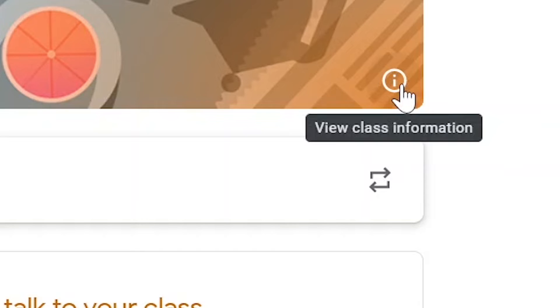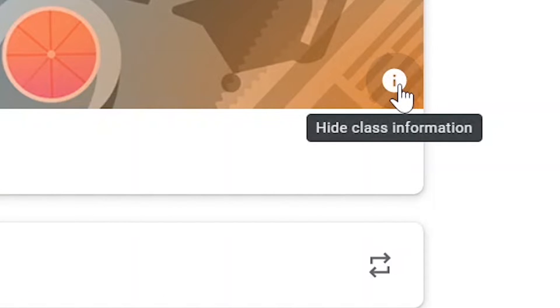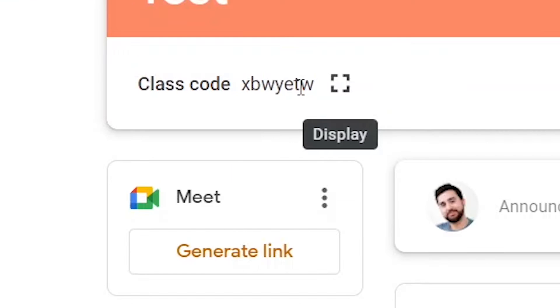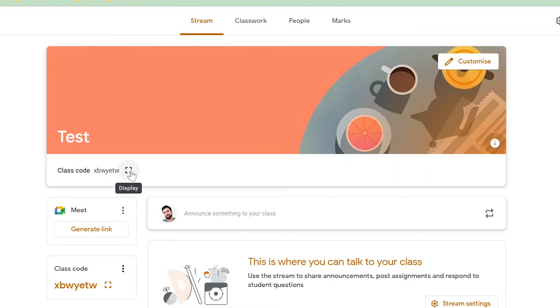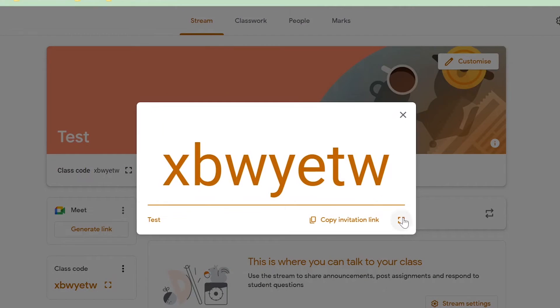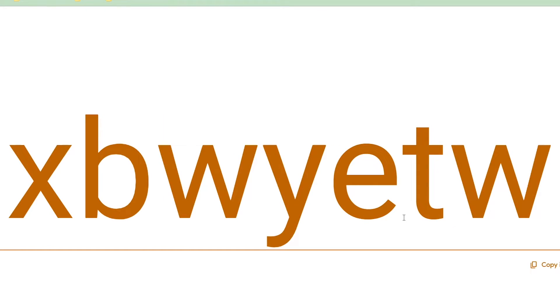Alternatively we can click on this i button here which is view class information and the class code appears here at the bottom. Once again we can display it and make it full screen.